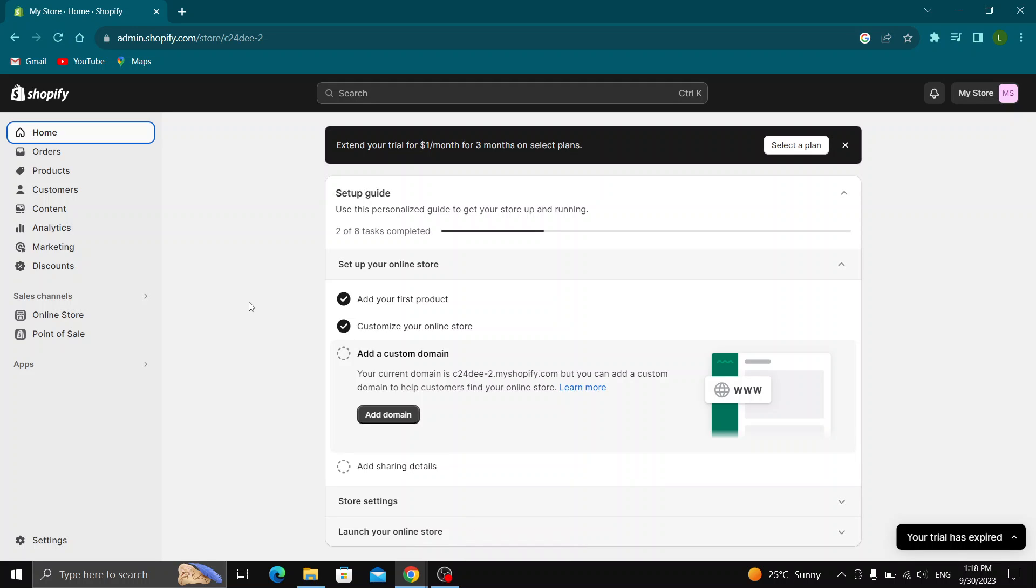Hey everybody, what's up and welcome back to today's video. Today I'm going to show you how to delete the tags off of your products in Shopify.